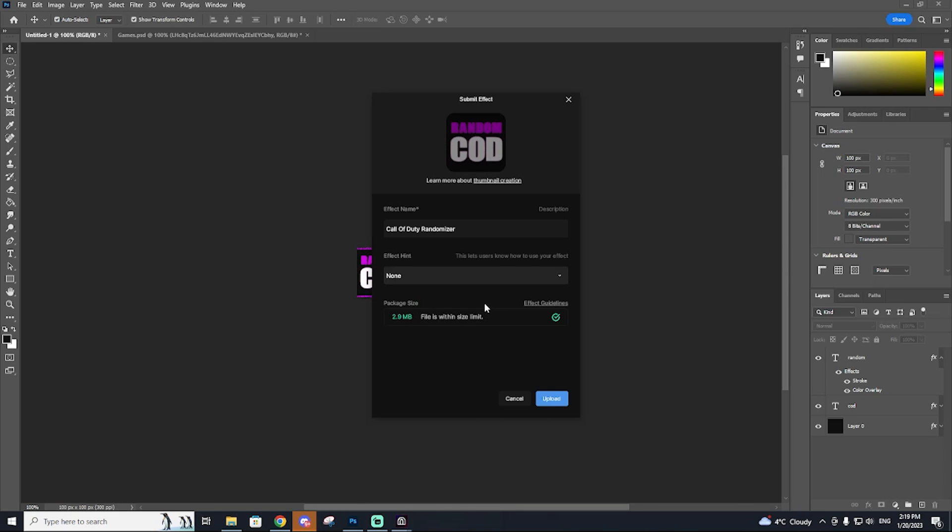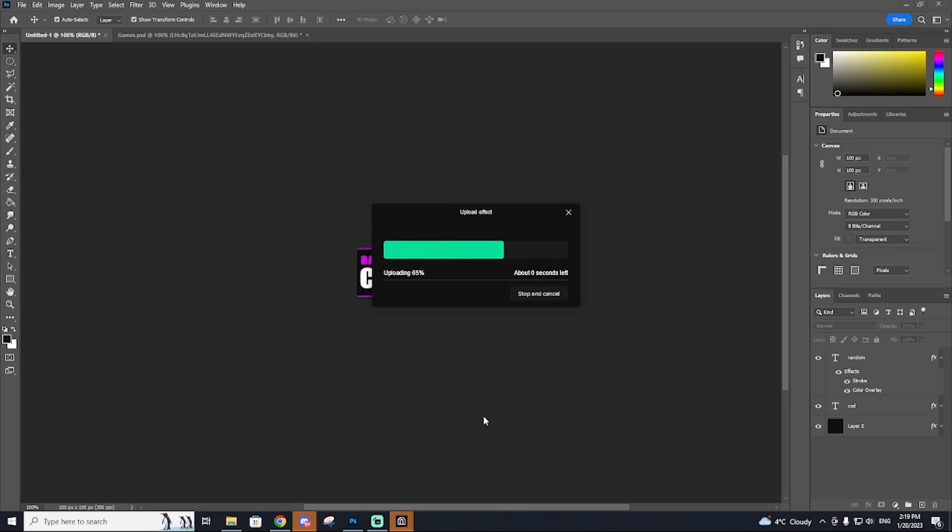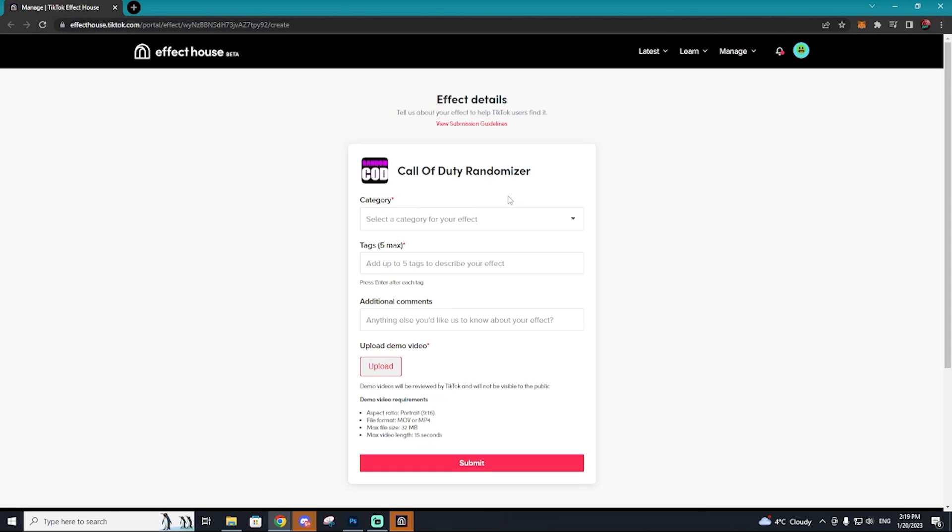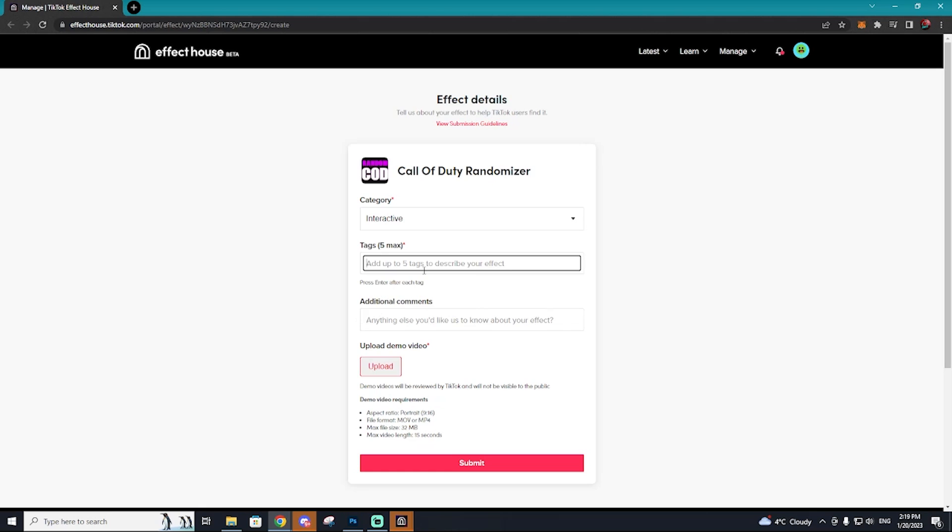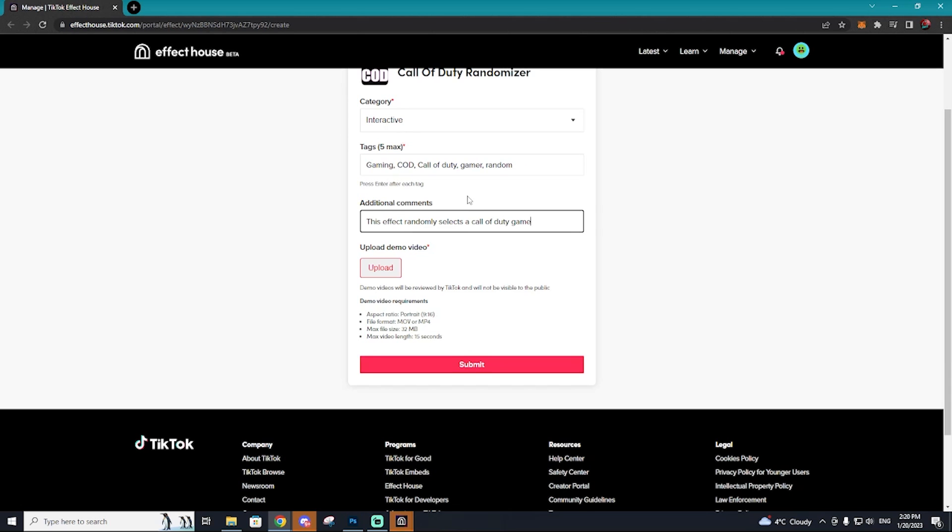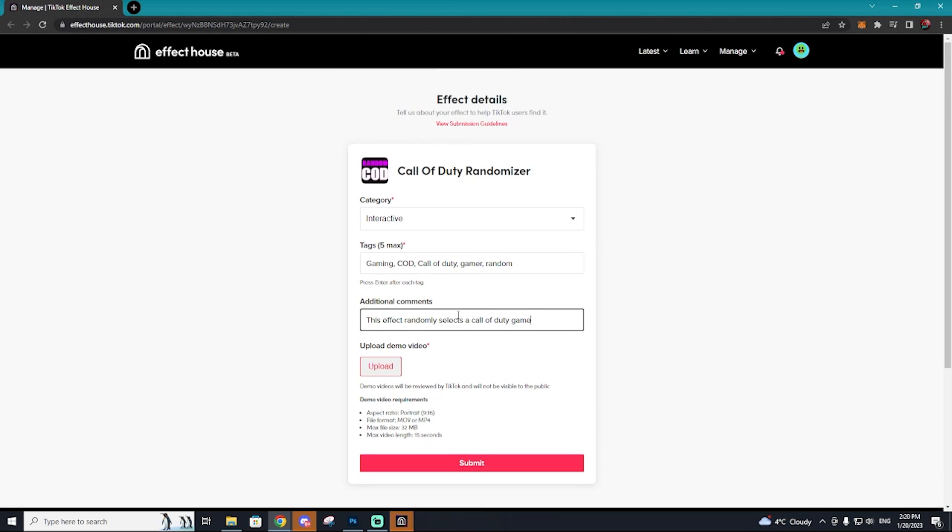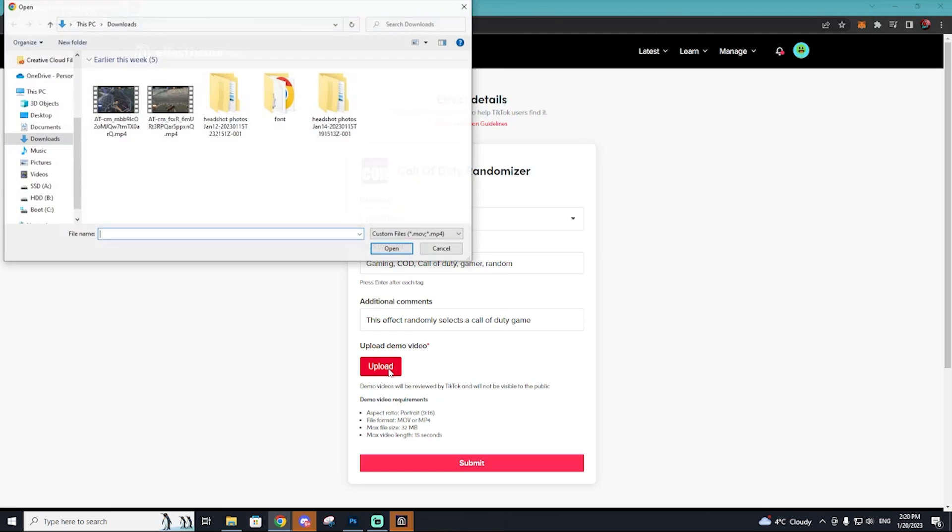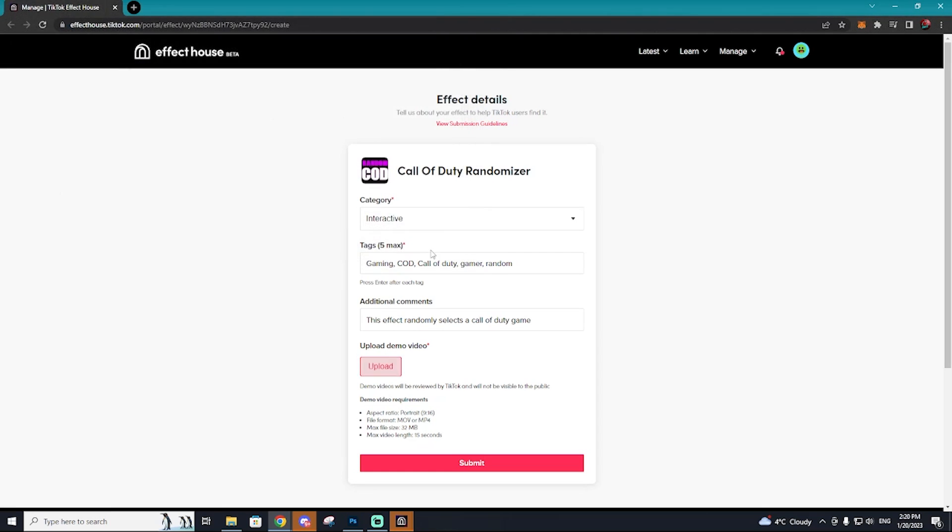Everything should be good to go. So we're going to hit upload and now we need to add some additional details to this effect. So I'm going to say the category is interactive tags. I'm going to use gaming COD call of duty MW3 gamer. I'm actually going to take out MW3 add gamer and just make it more generic with gaming.